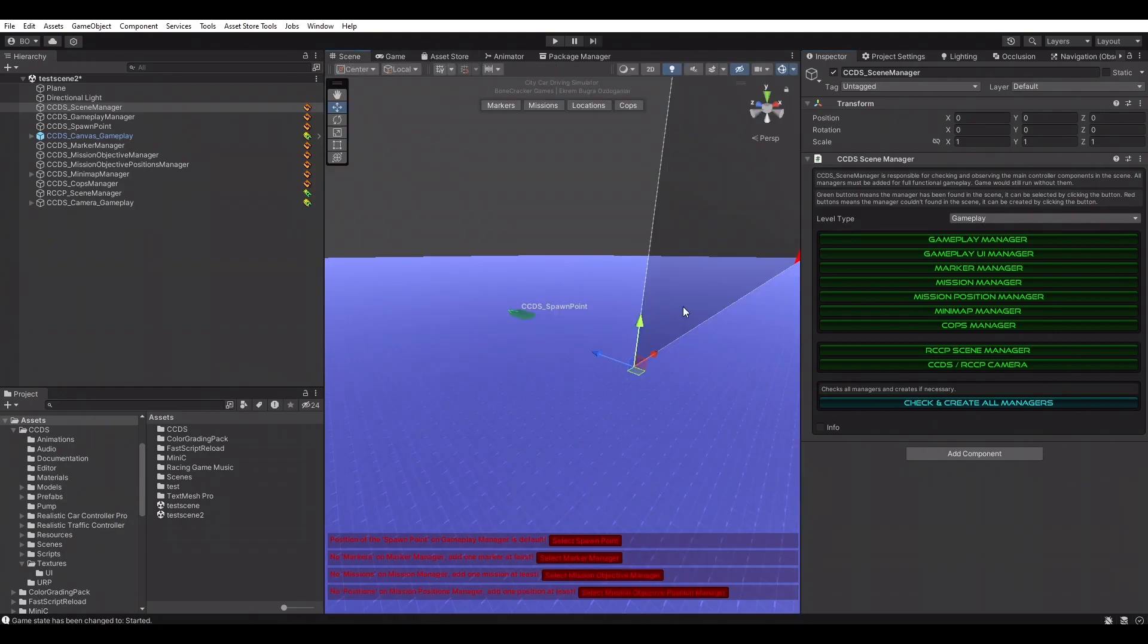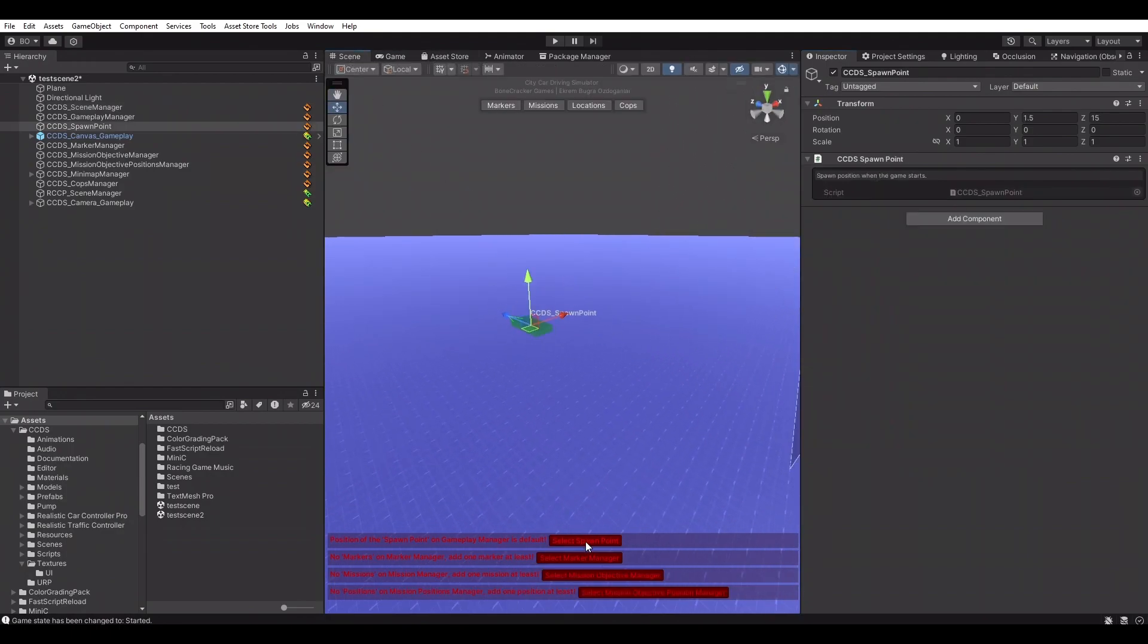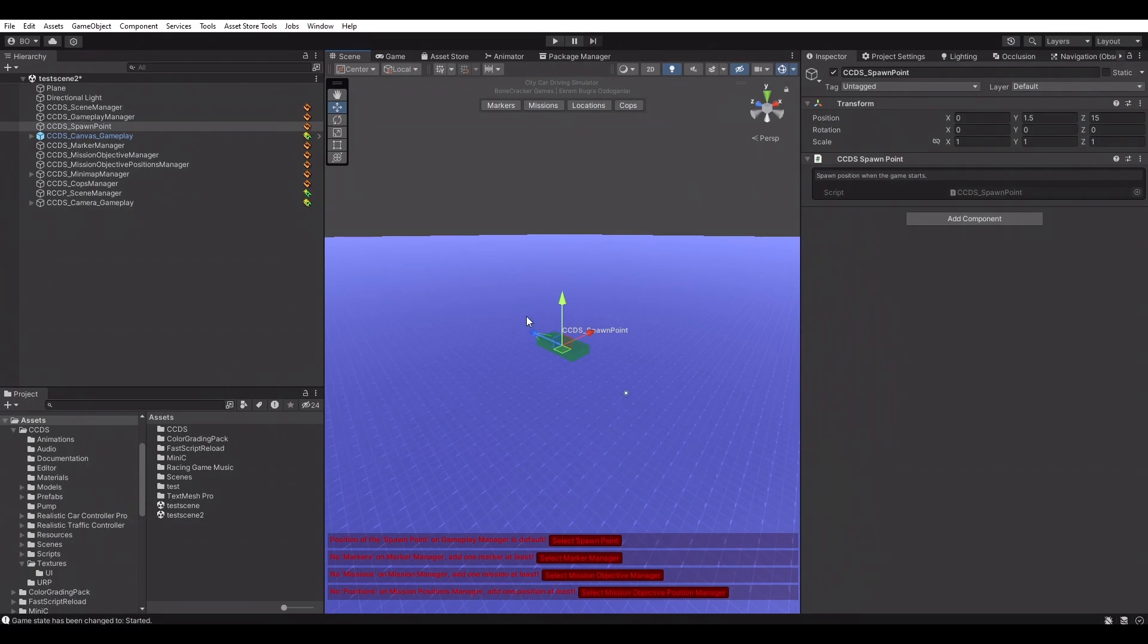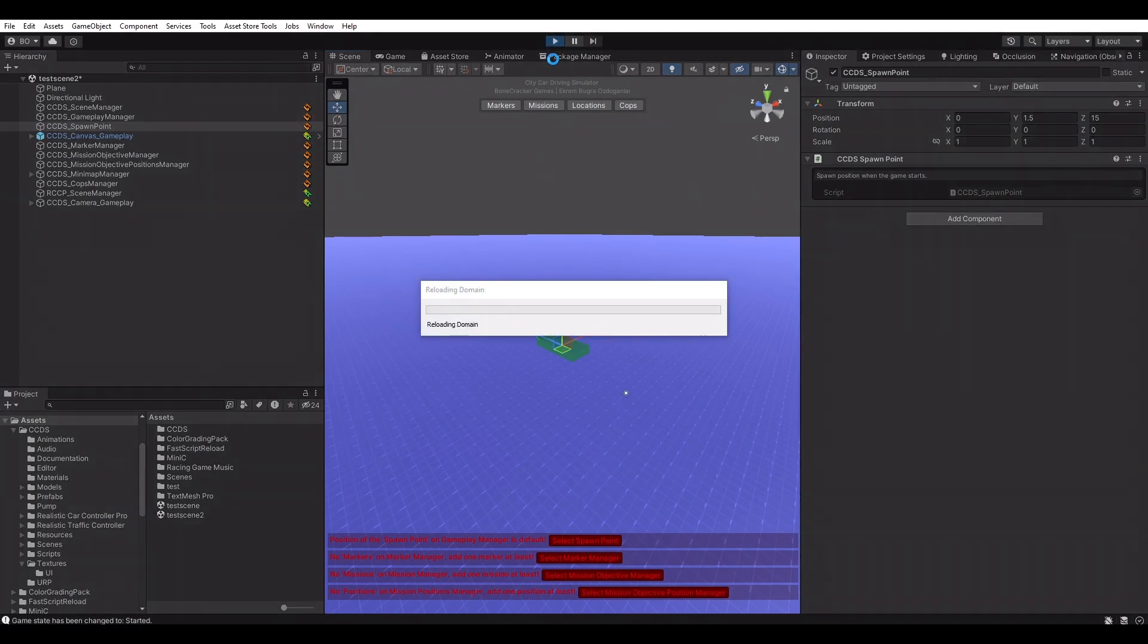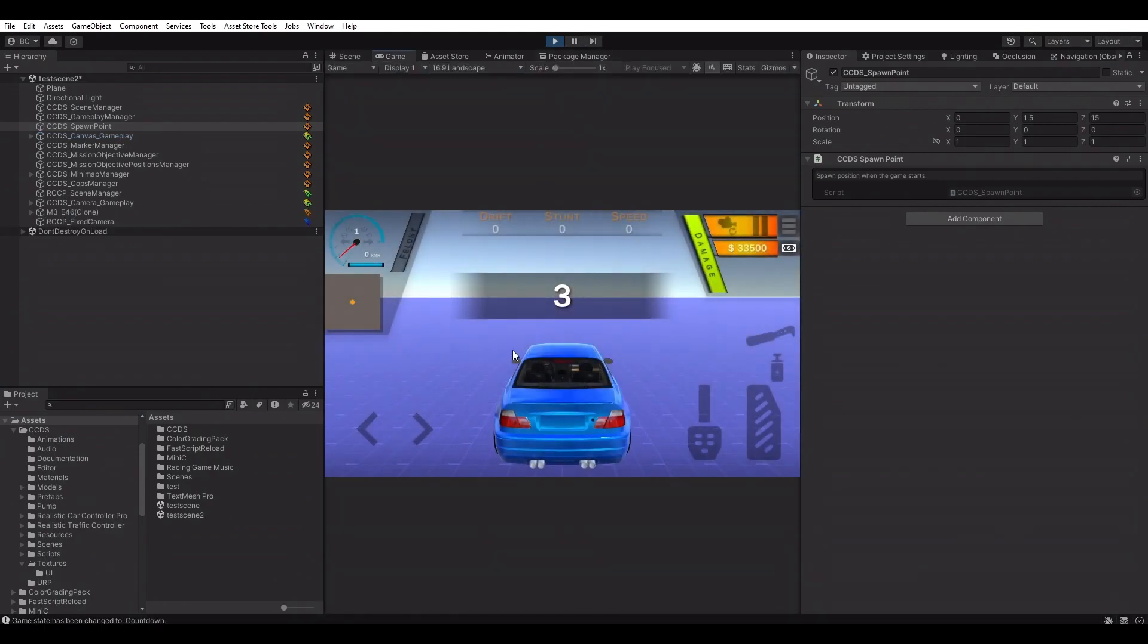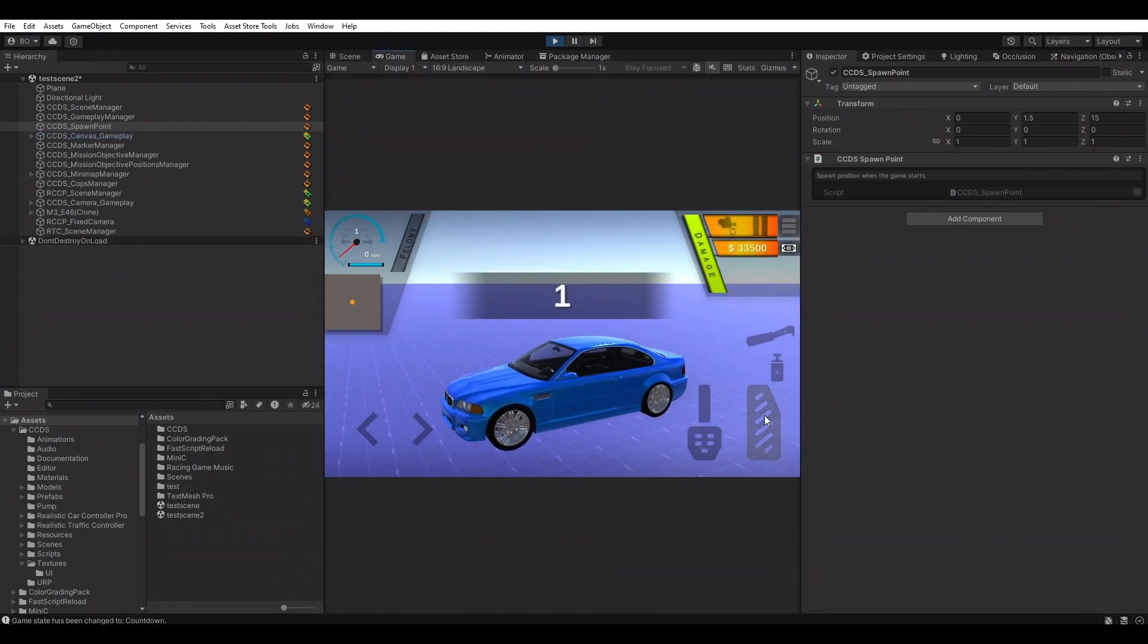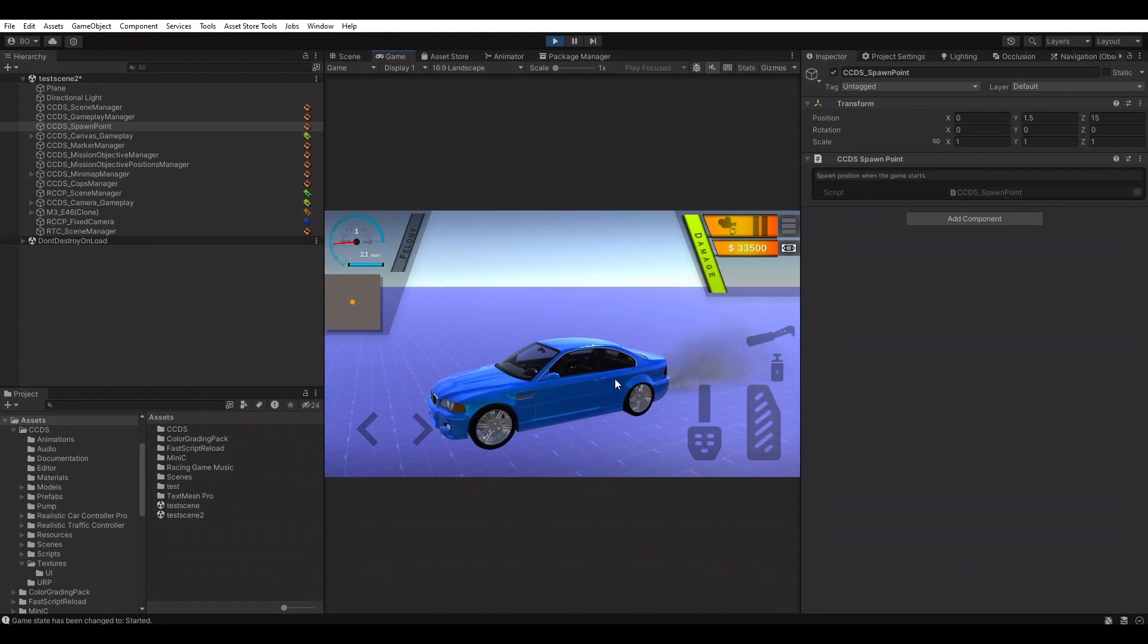First, we need to set spawn position, simply selecting the spawn point and placing it correctly in the scene. Even at this point, this scene is playable and can be added to the game without any markers and missions, but we're going to use them in this tutorial.